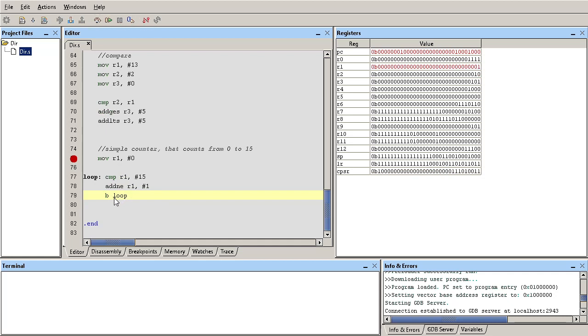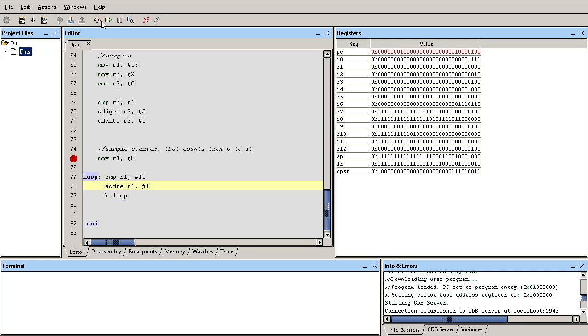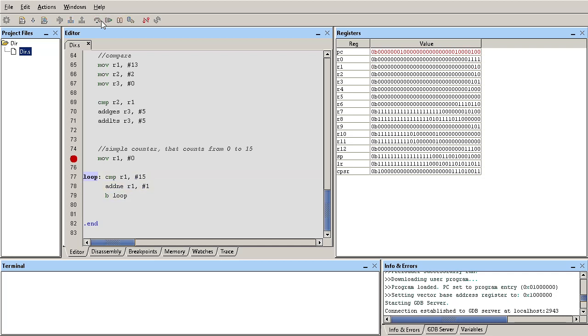And then this branch instruction will branch back to this label. So you're going to compare it to 15 and add one if it's not equal to 15 and so on. So you keep repeating these instructions over and over again.